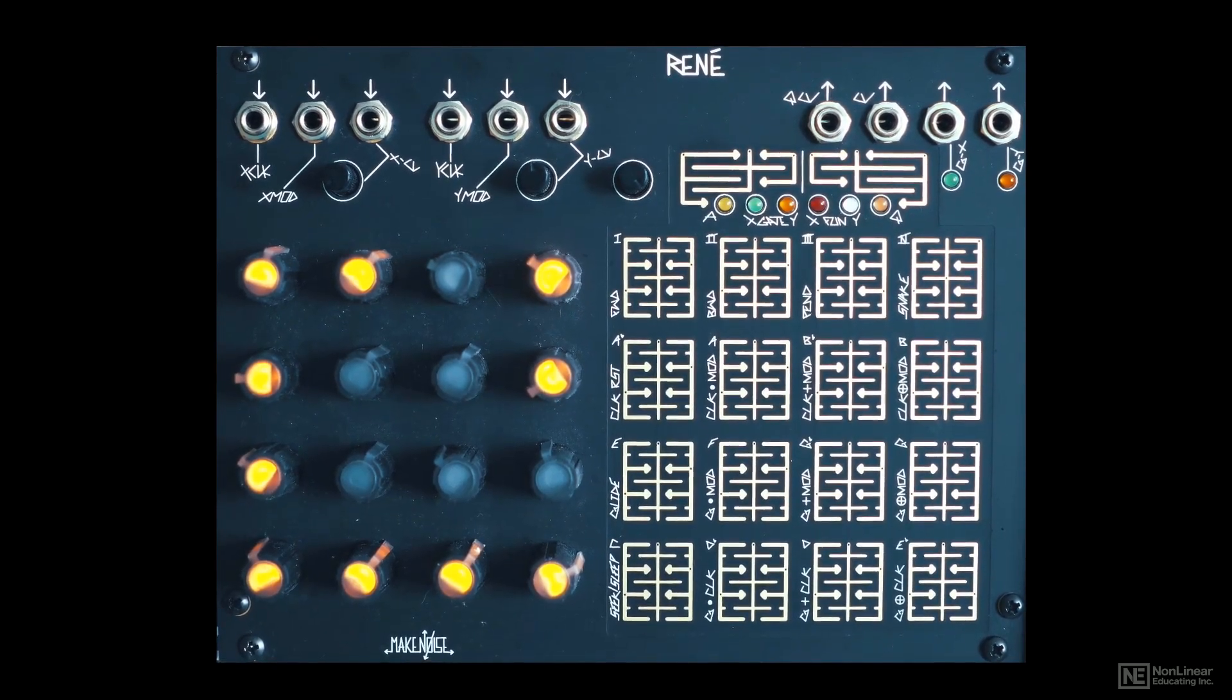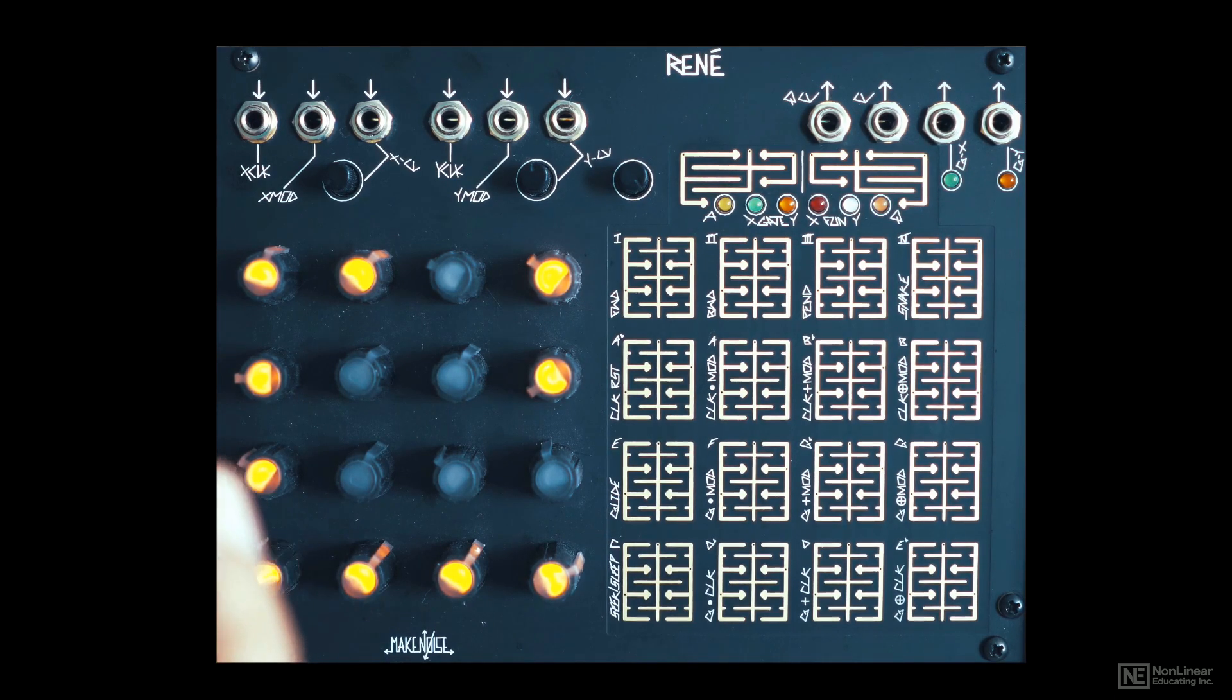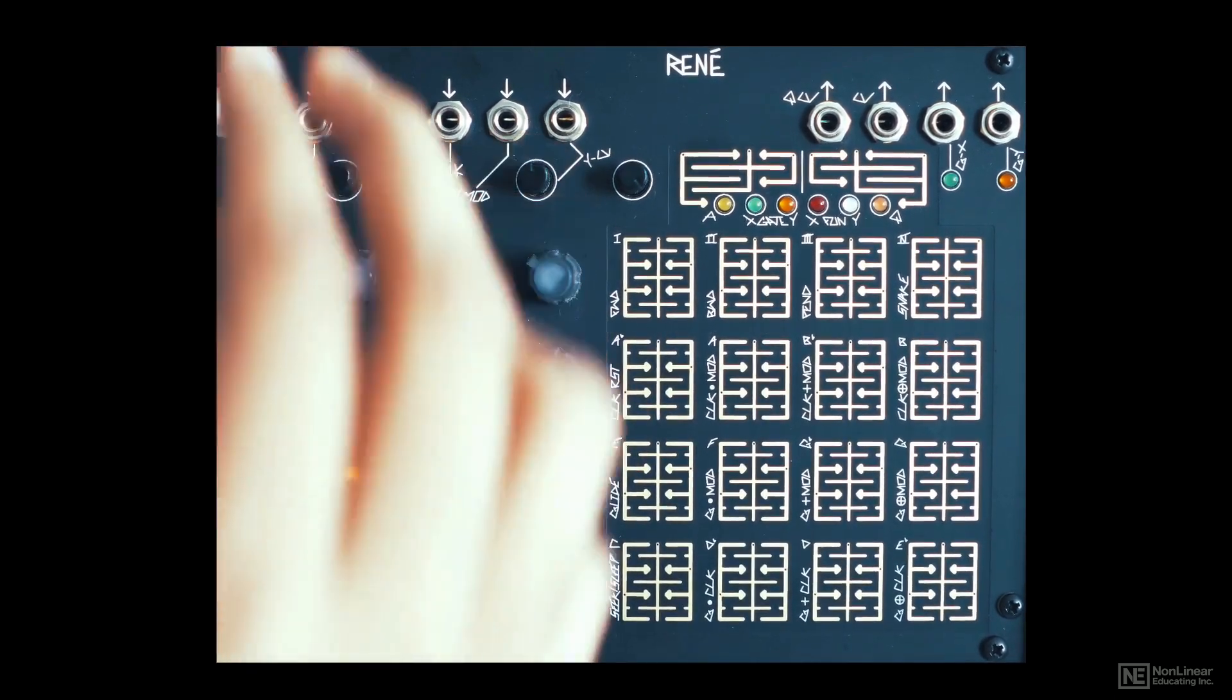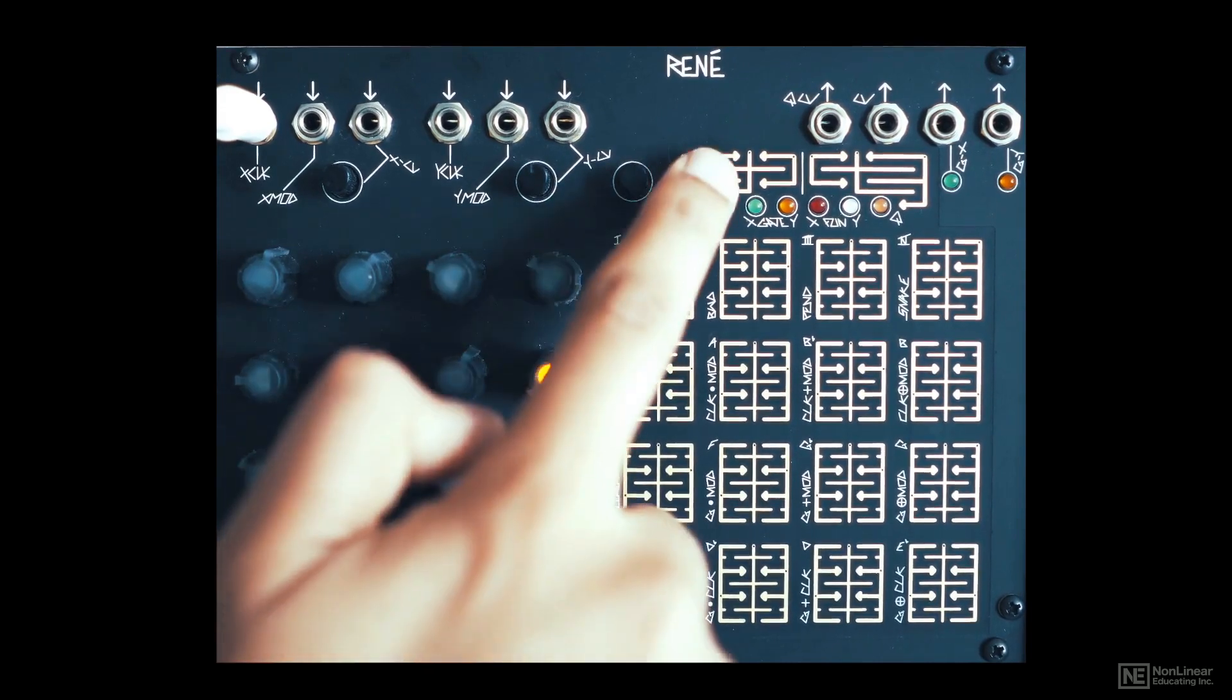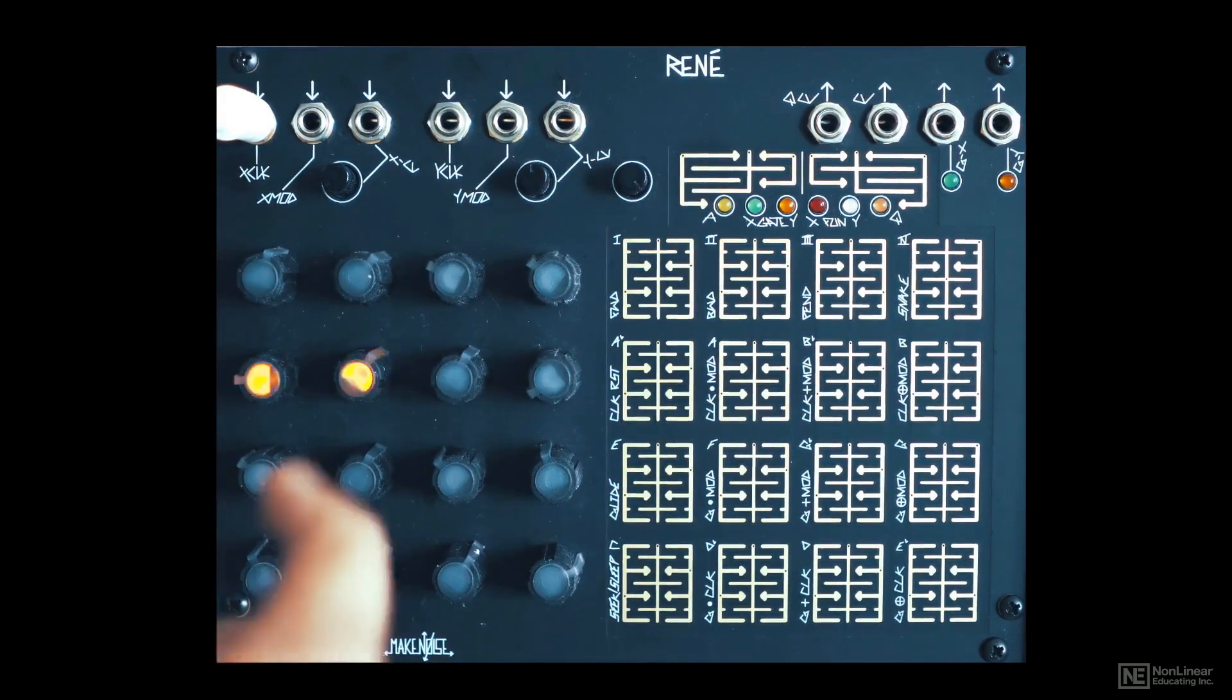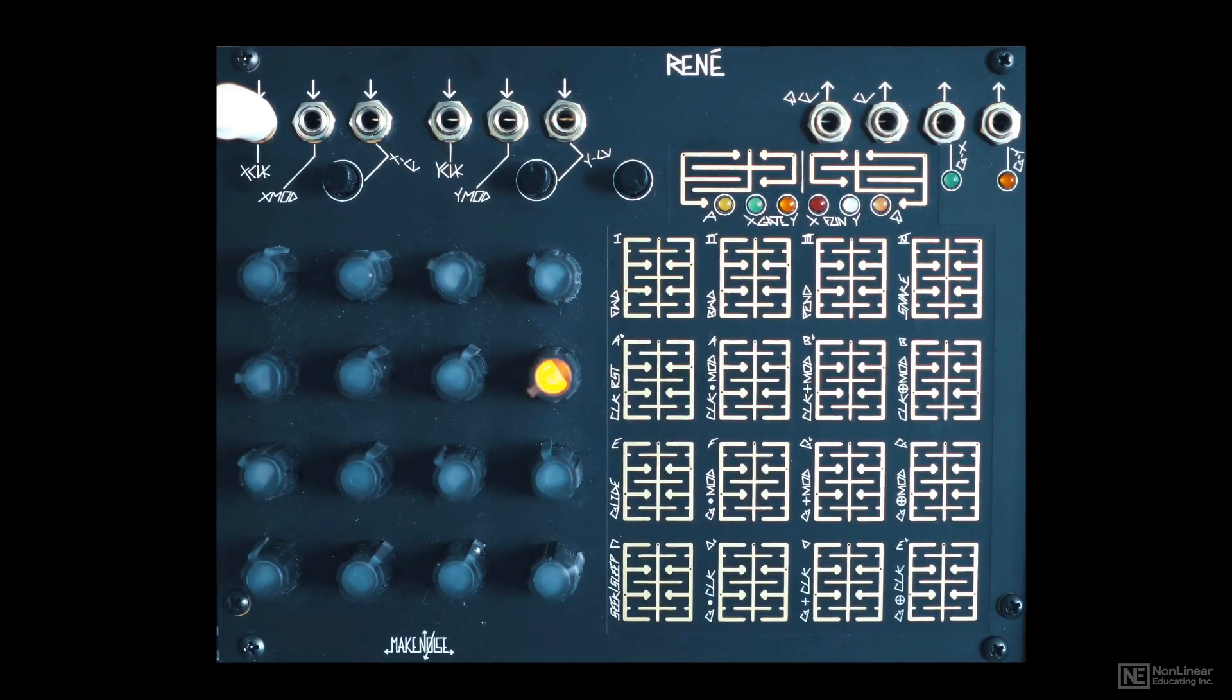Alright, so let's quickly see how we can run this sequencer. I'll plug in a clock output to the X clock input, and now the sequencer is running. Let me reset everything so we get just the basic movement. So now you can see the sequencer stepping along the X axis.